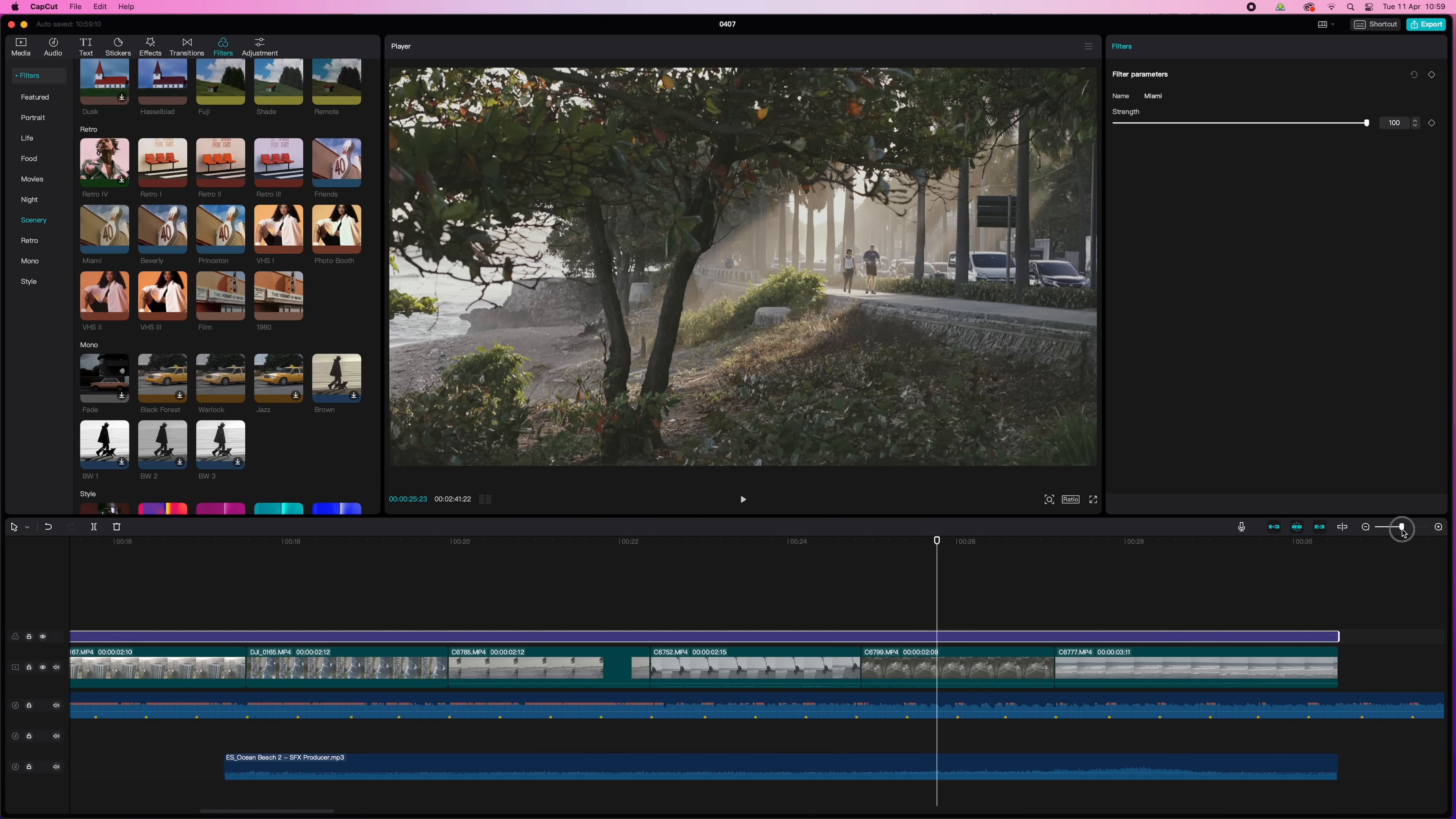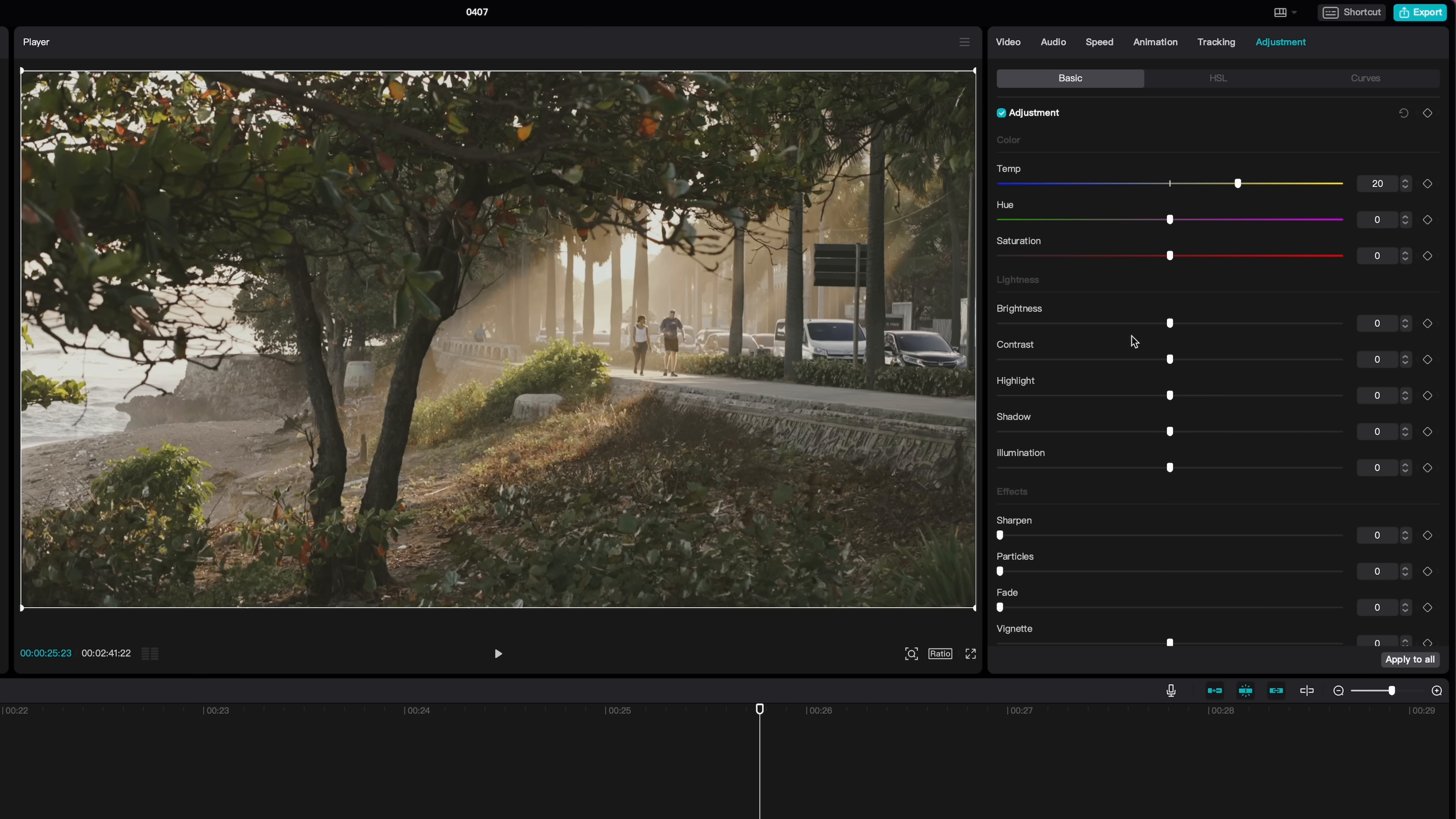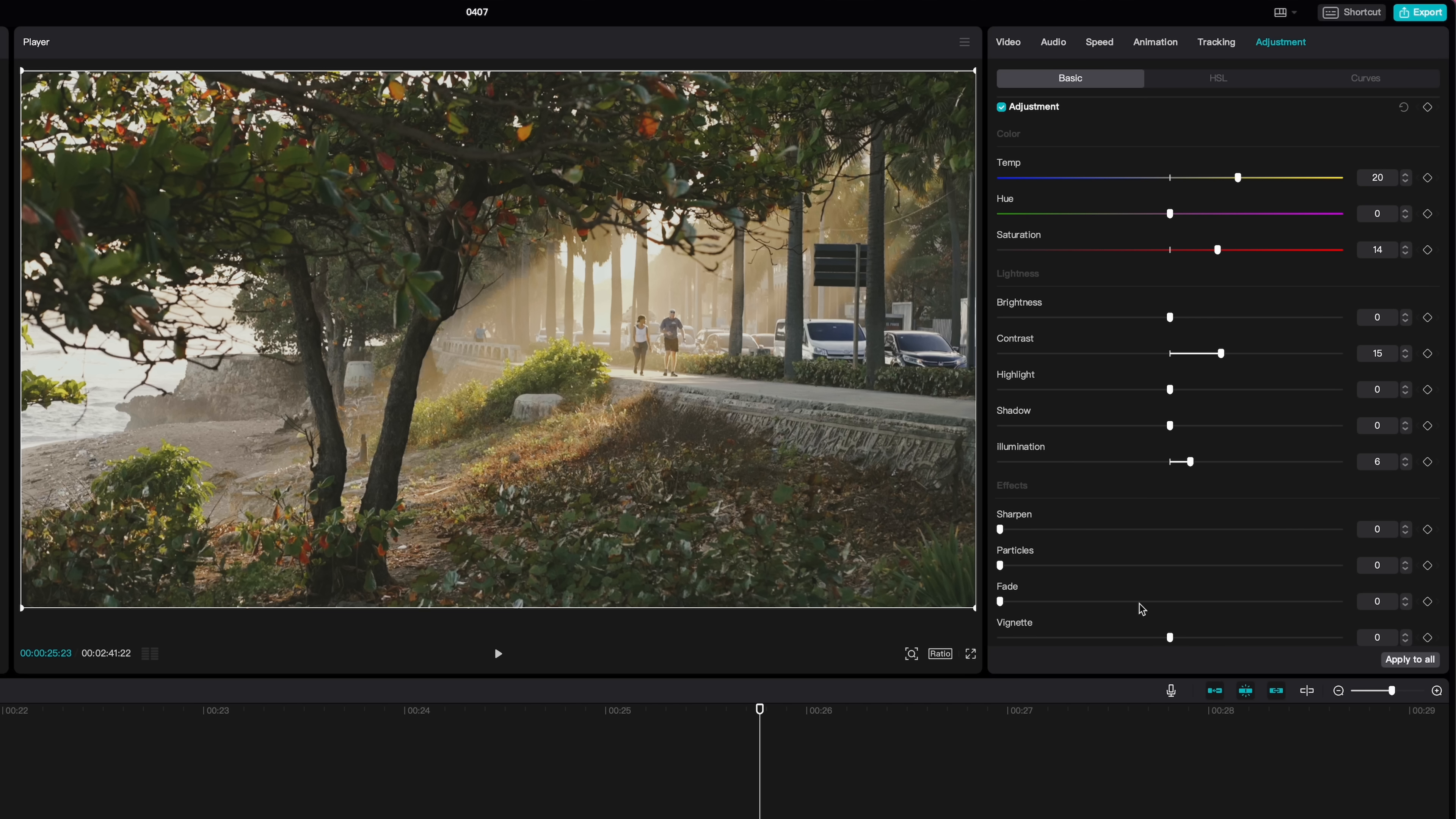So now let's tweak the colors manually. You can do that here. Select the clip first and then go to adjustments here. In the basic tab, you can do the basic adjustments. I want it to look a bit warmer, so I get more of that sunset vibe. So temperature, I'll drag it towards yellow. Maybe a bit more saturation also to make the colors pop. And then a bit more contrast. And maybe a tiny bit of illumination to emphasize that beautiful glow of the light. Okay, we're getting somewhere now. You can also sharpen or play around with the shadows and the highlights. Add some vignette. Whatever you like.